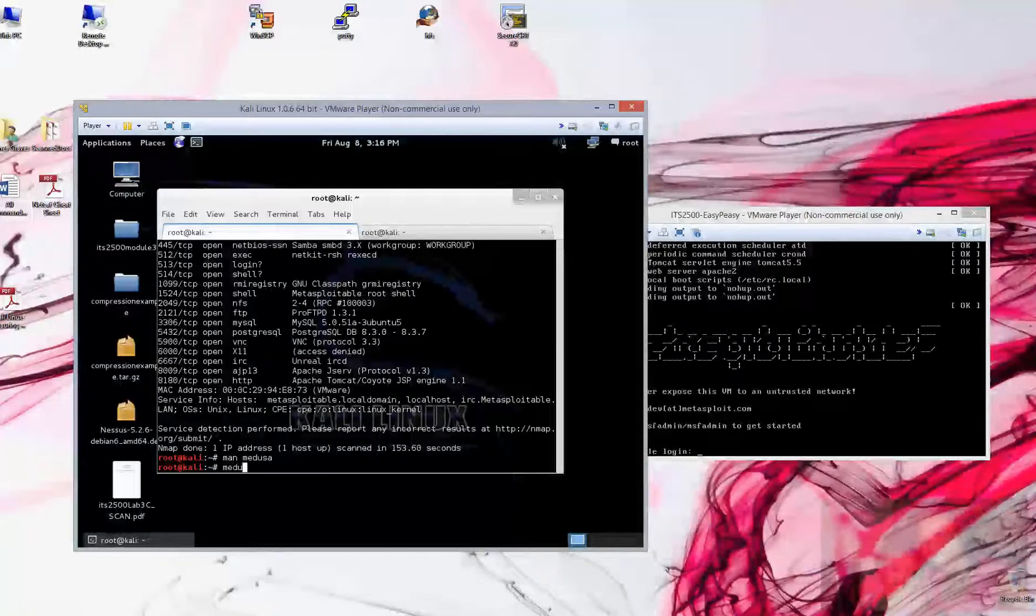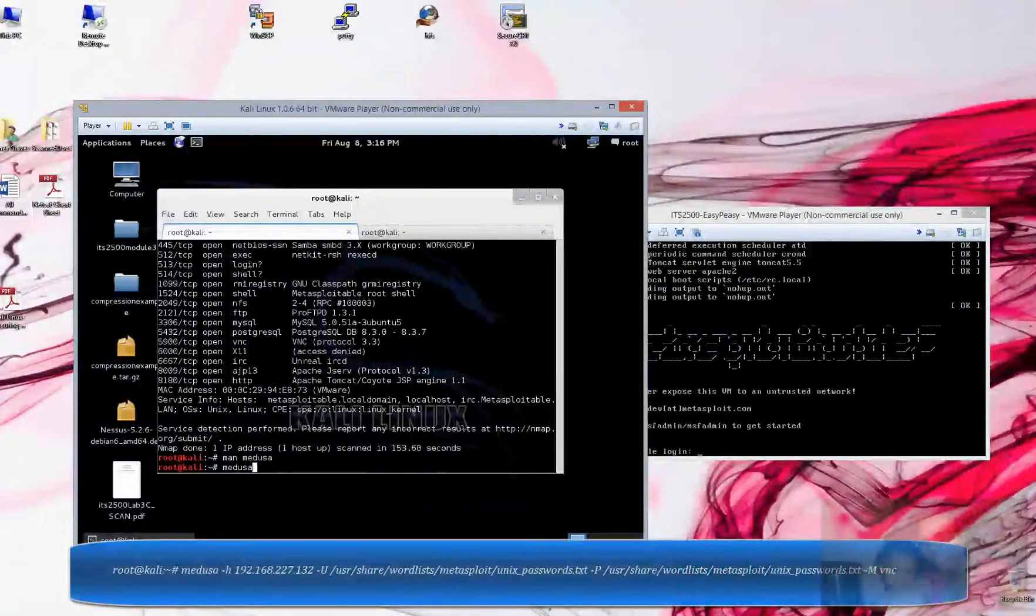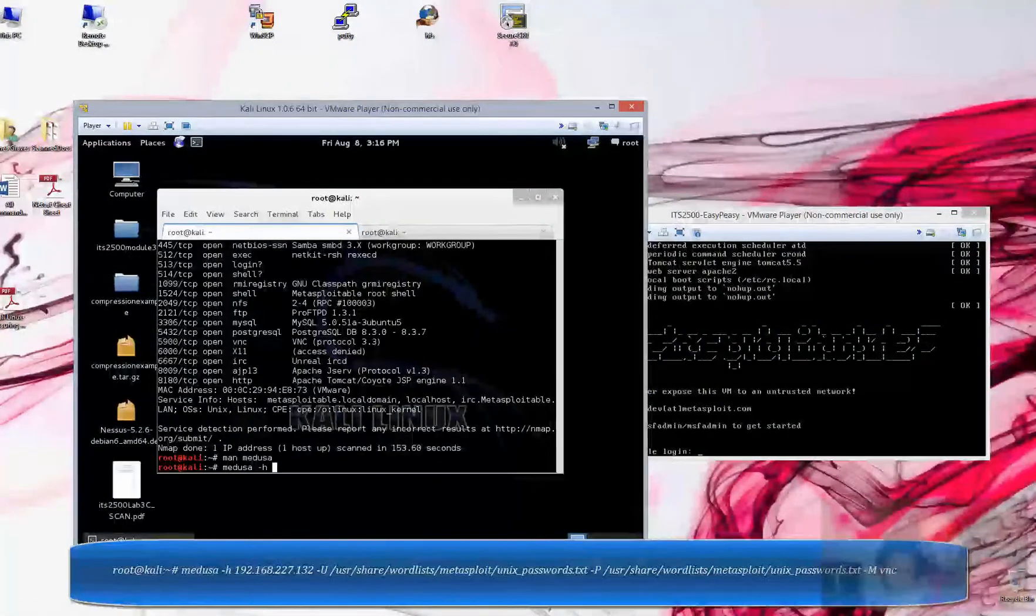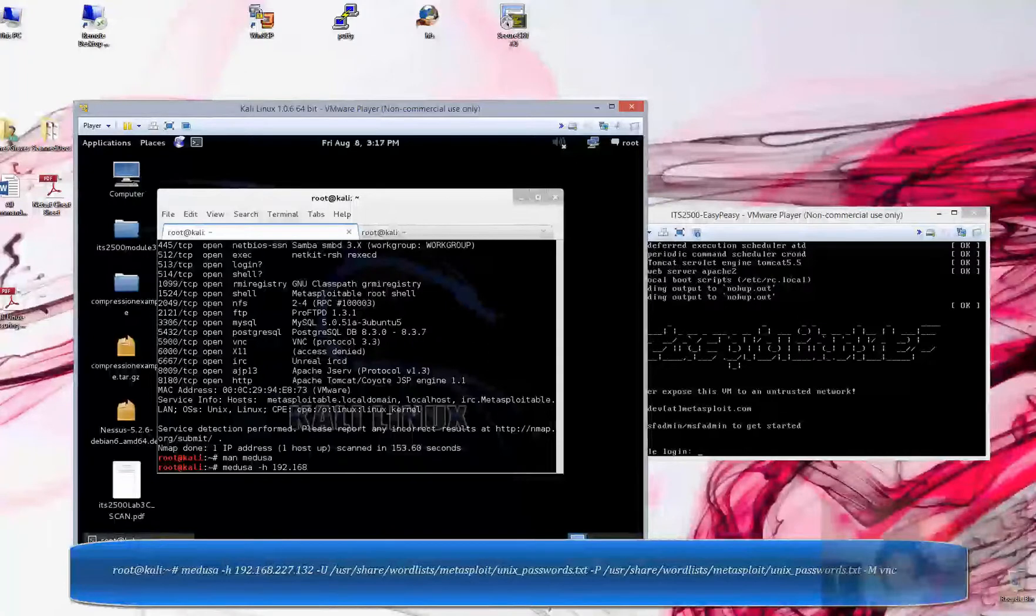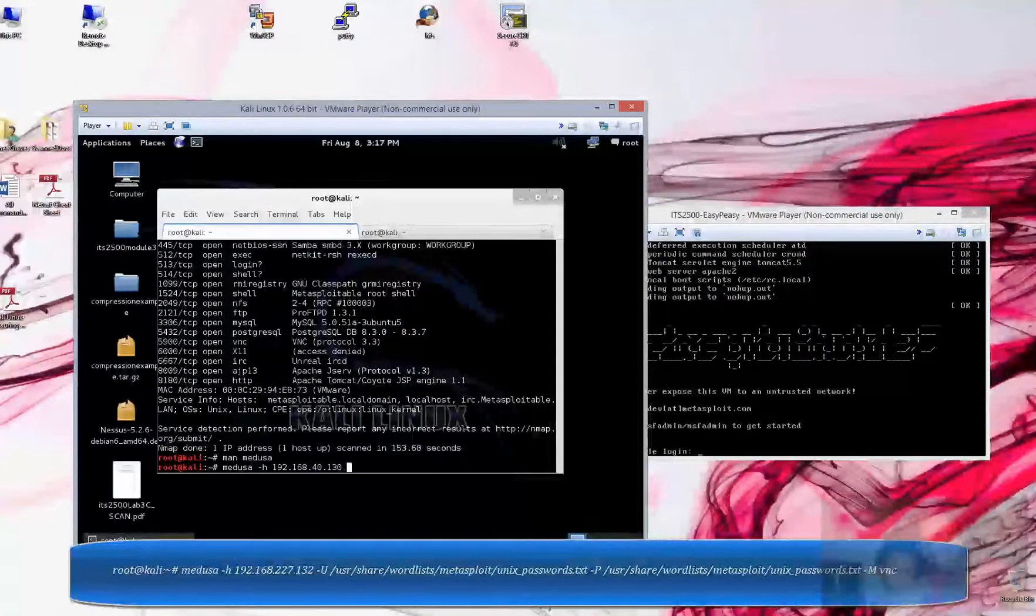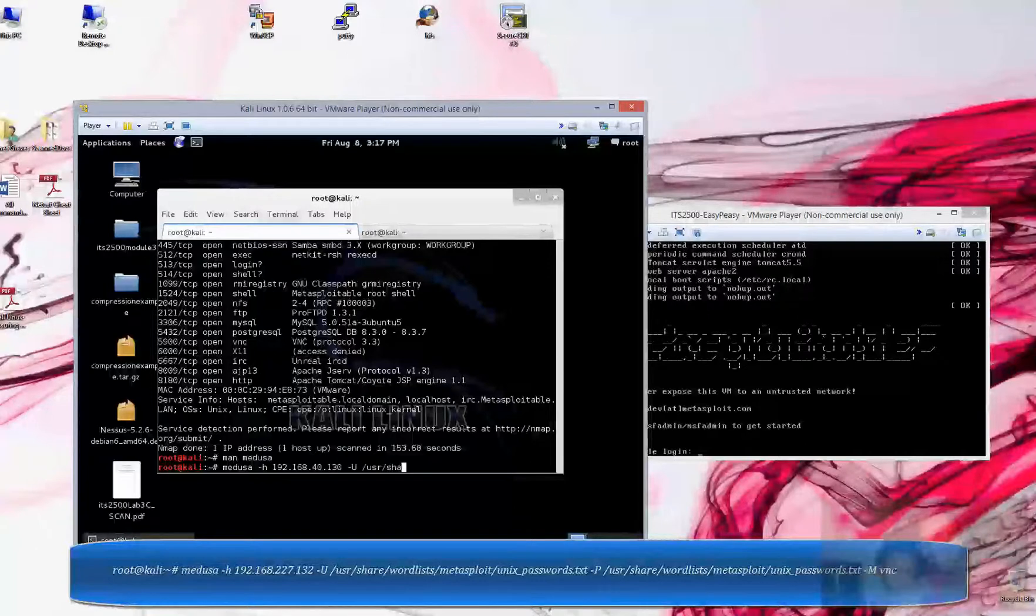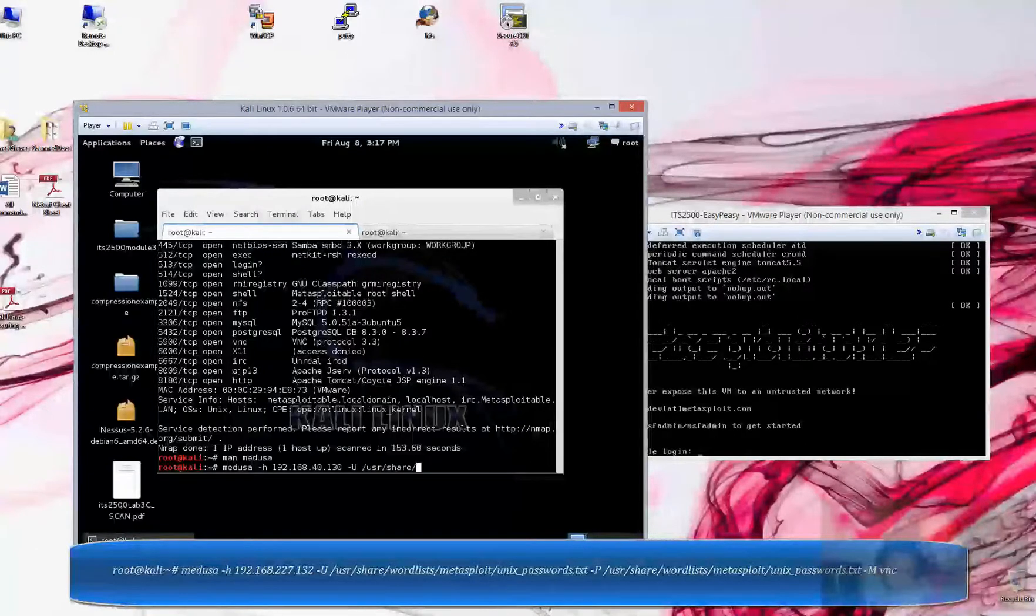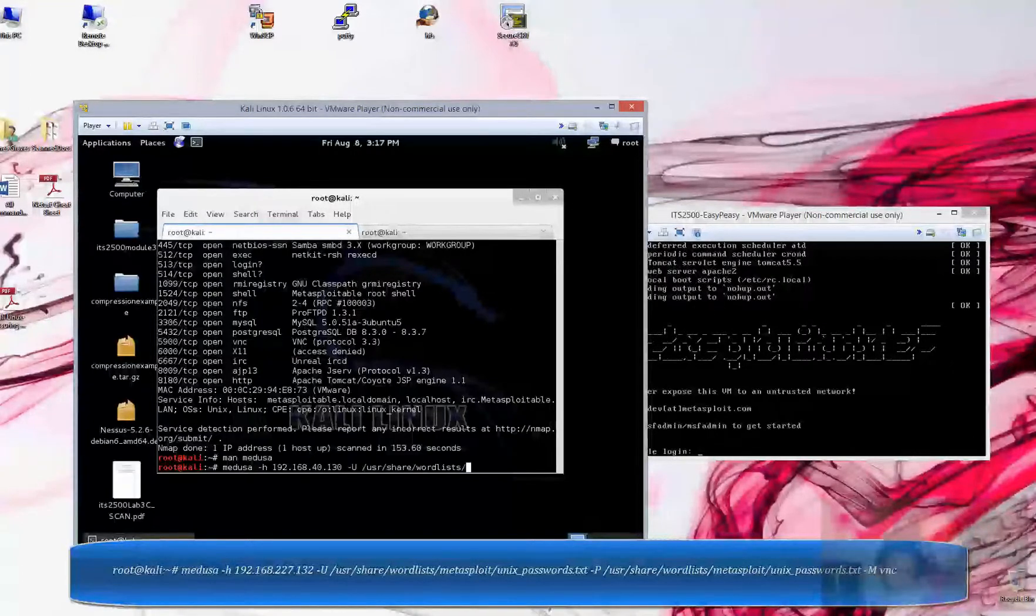Let's get our command in. It's going to be Medusa space dash H. That's host. Who is the host that we are attempting to actually connect to? Dash capital U. It wants to know the list for the usernames, and what we're typing in now is the actual directory for where they are located at on our Kali system.